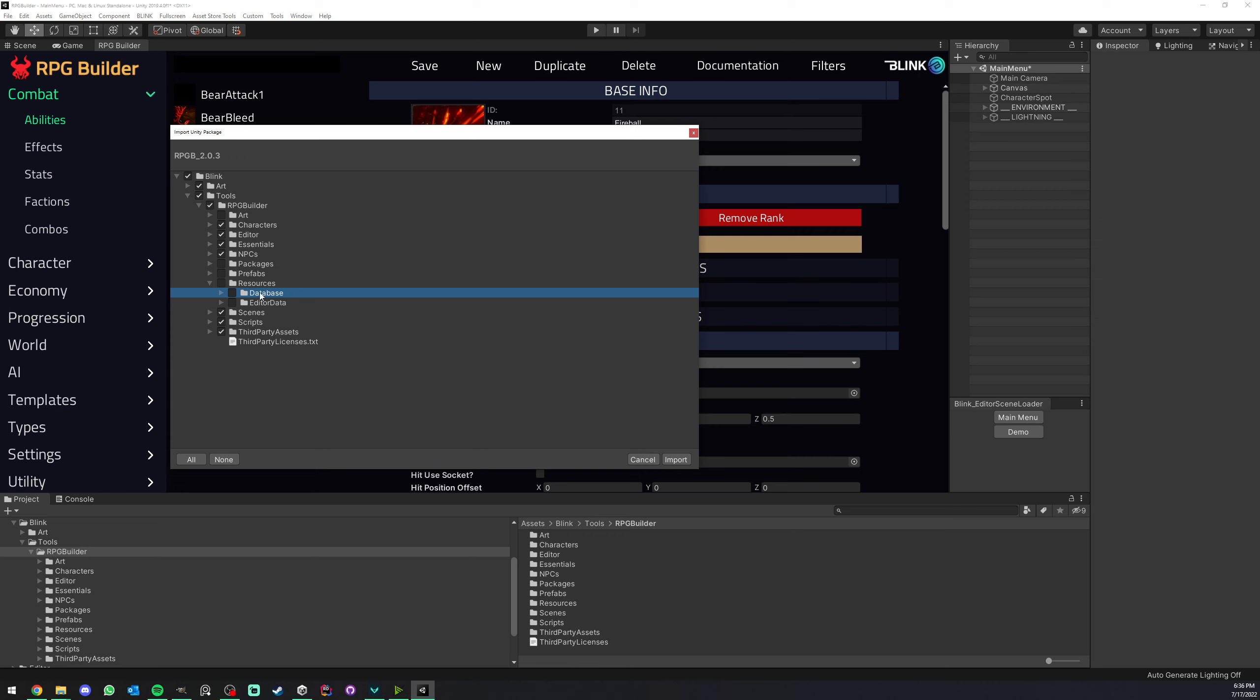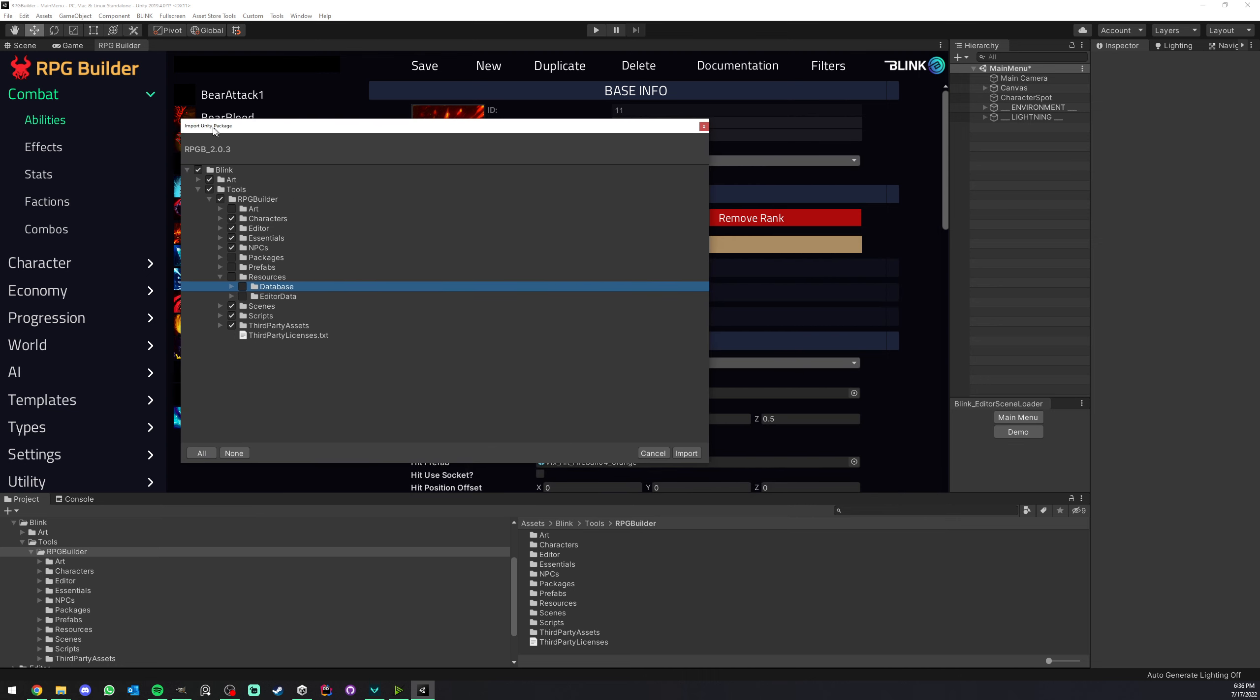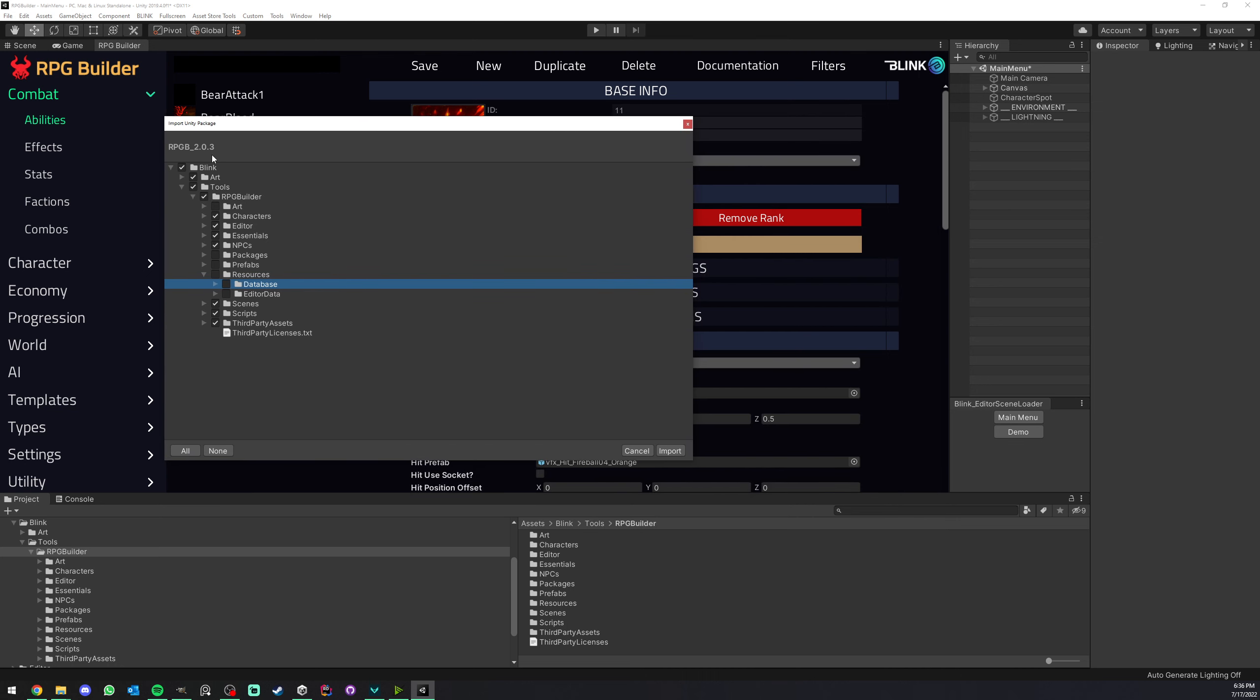As soon as you started importing RPG Builder in your project and started working in your database, such as anything inside the editor, abilities, settings and so on, you don't want to import this database folder because it is going to conflict and override some of your work, and that's obviously not something we want.